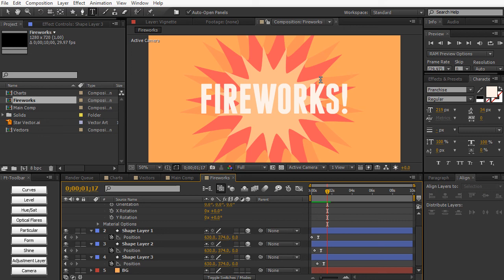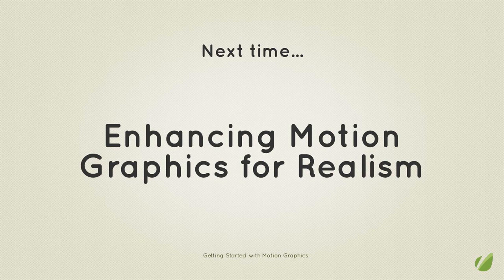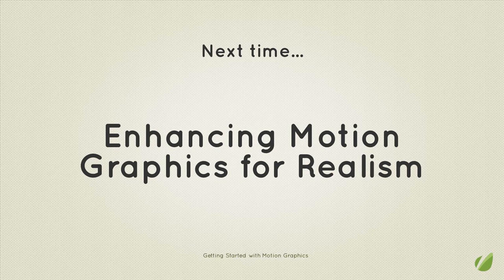And I hope to create an intro in every single lesson from now on just to give you more practice with animation and just give you an idea of how things work. So in the next lesson we're going to be talking about enhancing motion graphics for realism where we're going to be using some expressions as well as the graph editor to kind of enhance the movement and flow of all of our animations and motion graphics. So stay tuned for that.